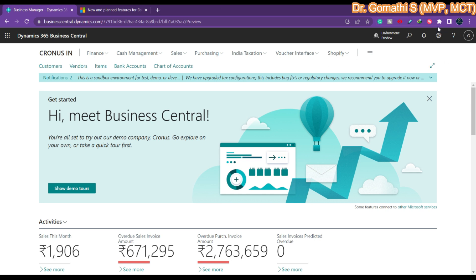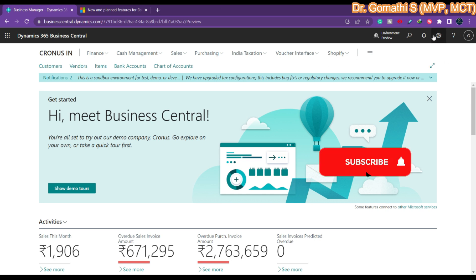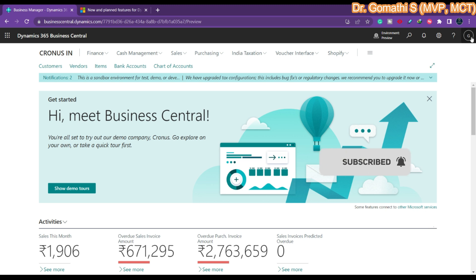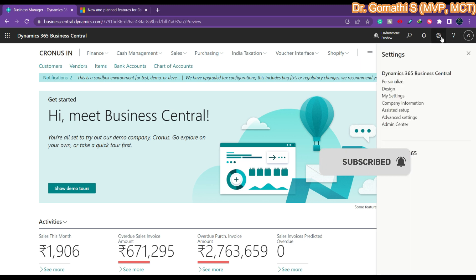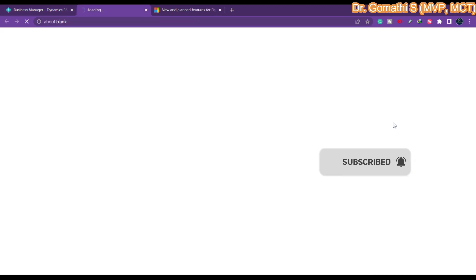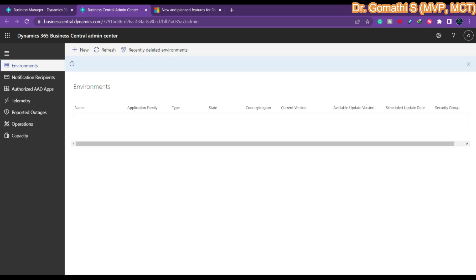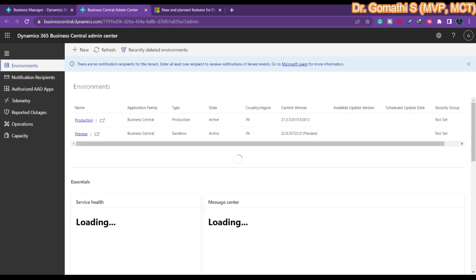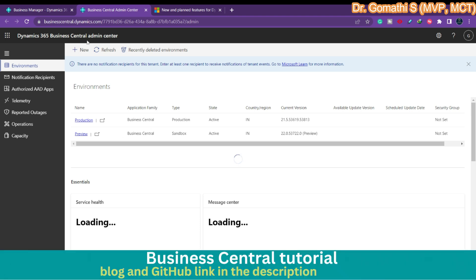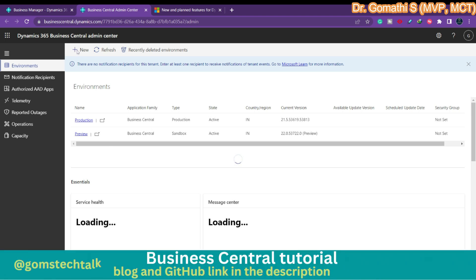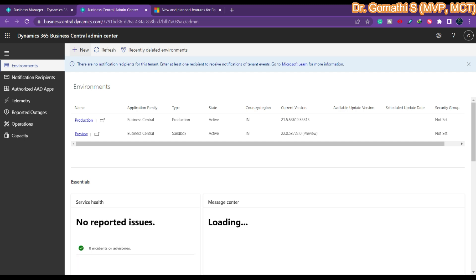I'm going to show you how to enable the preview environment. This is our Business Central main page — the Role Center page. Go to Settings and click on Admin Center. It will take you to the Admin Center page. It will allow you one production and three sandbox environments. Here you have an option called New — click New in order to create a new environment, which is the preview environment.